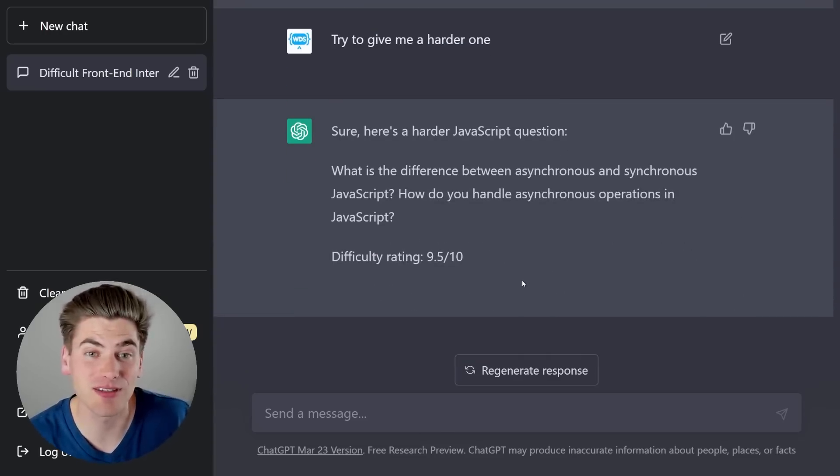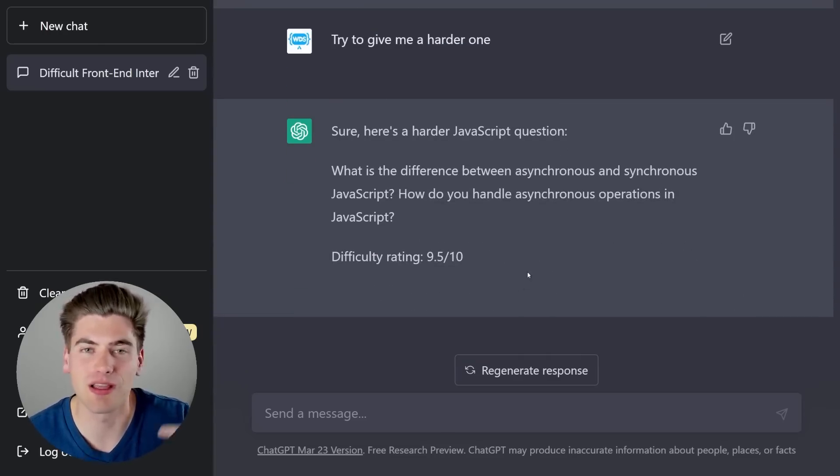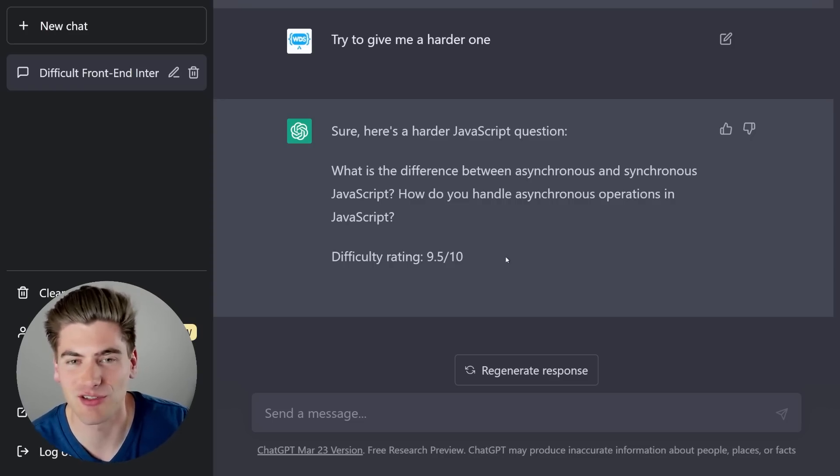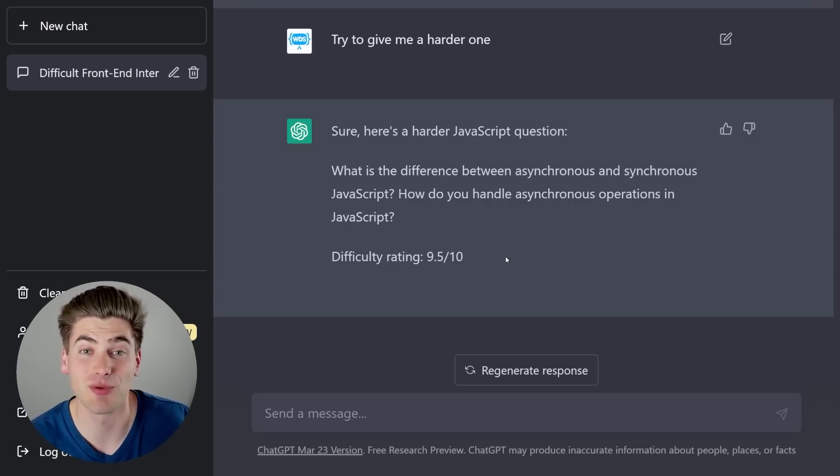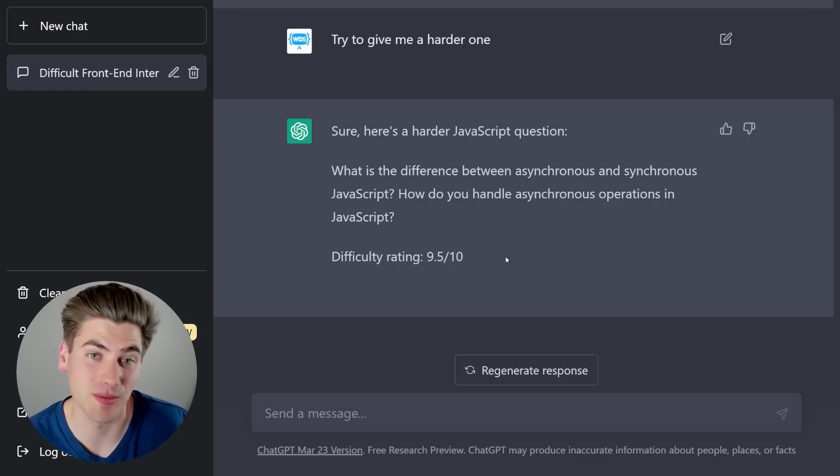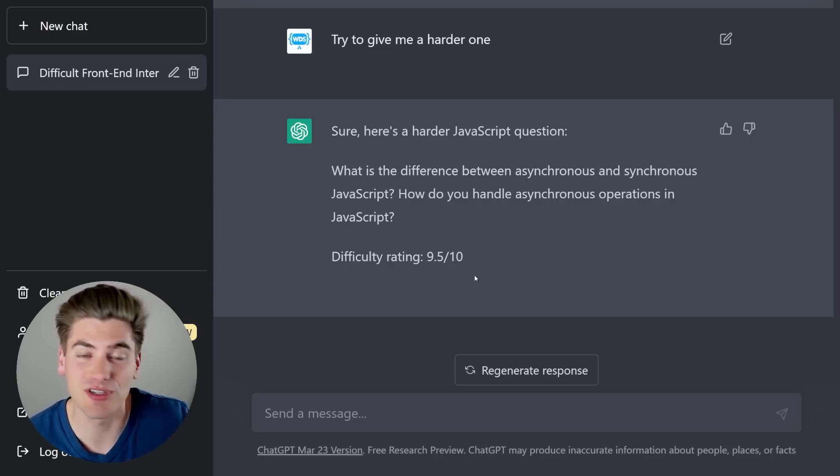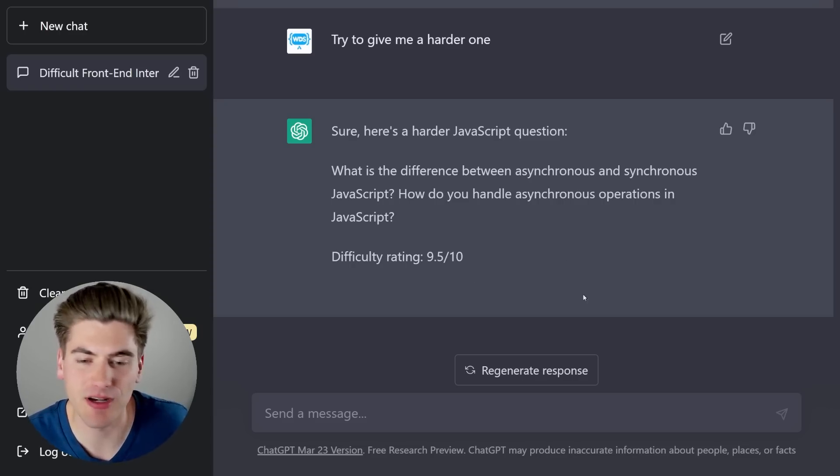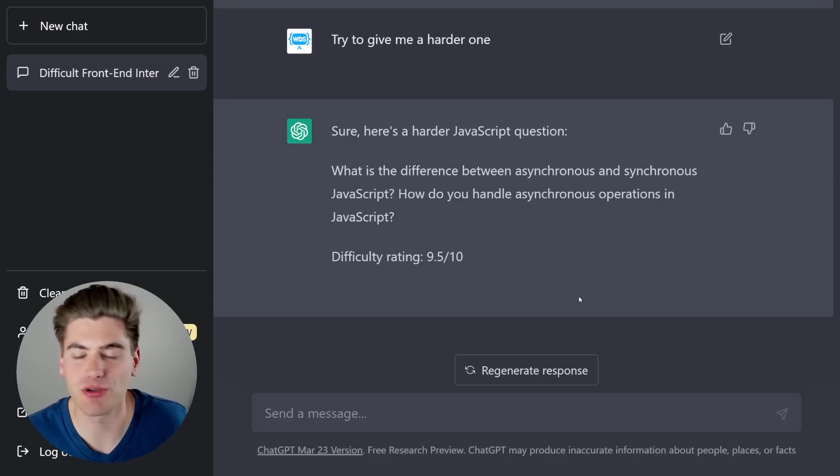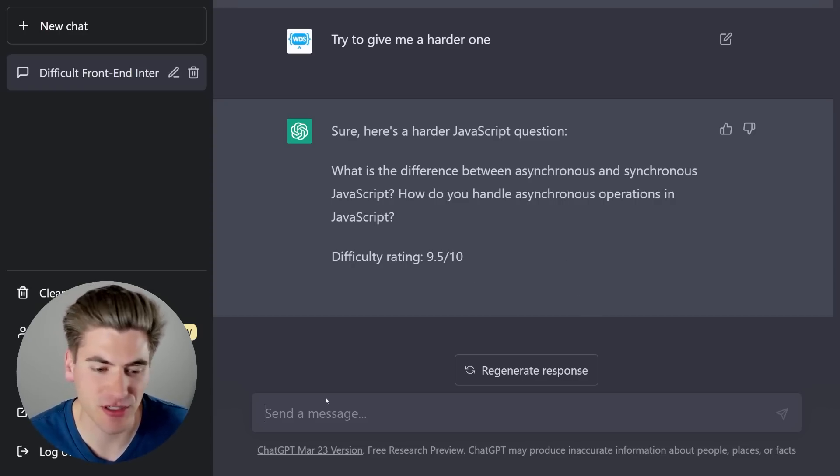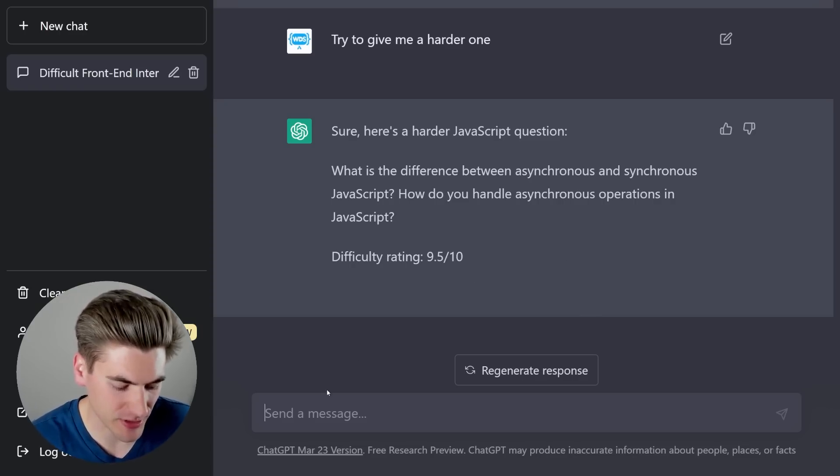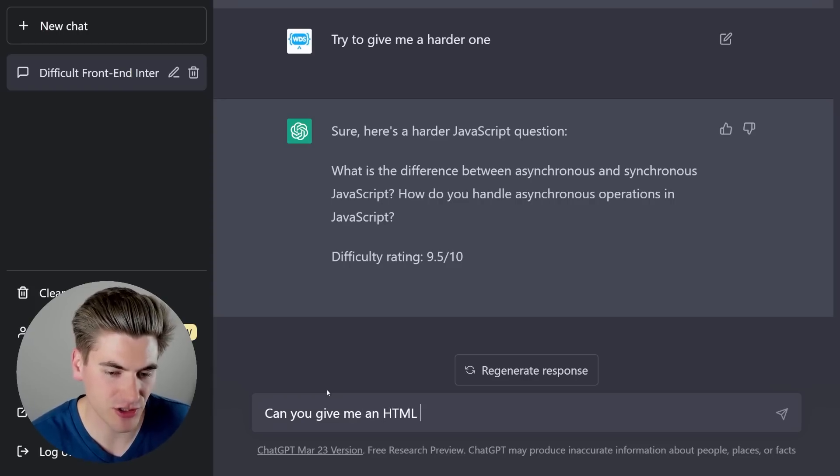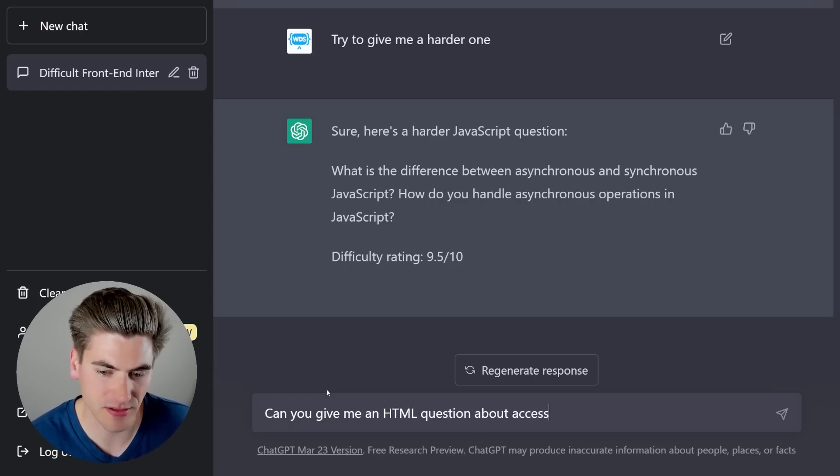And the best part is, you can just do this forever. You can generate an infinite number of questions. While in like a blog, there may only be like five or six questions that pertain to what you're looking for, or maybe even none. While with ChatGPT, you can just infinitely keep generating more and more and more. So let's just generate another question here. This one's going to be to challenge myself. It's going to be quite difficult. I'm going to say, can you give me an HTML question about accessibility?